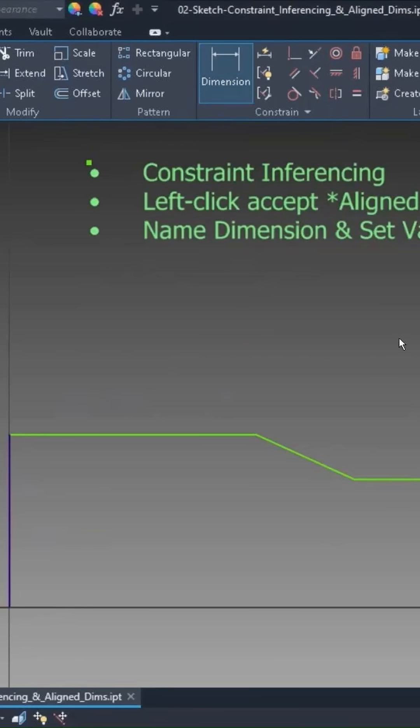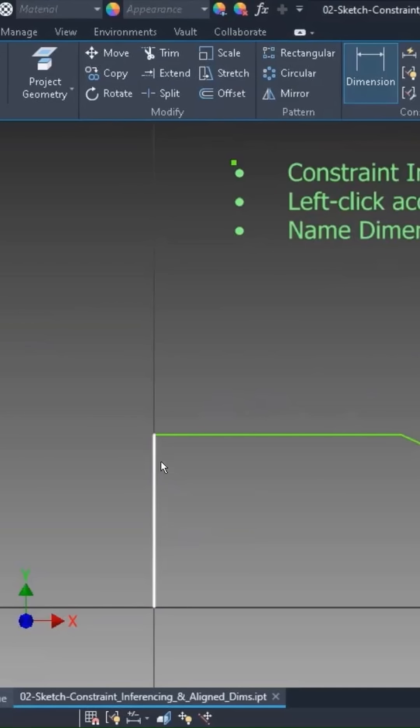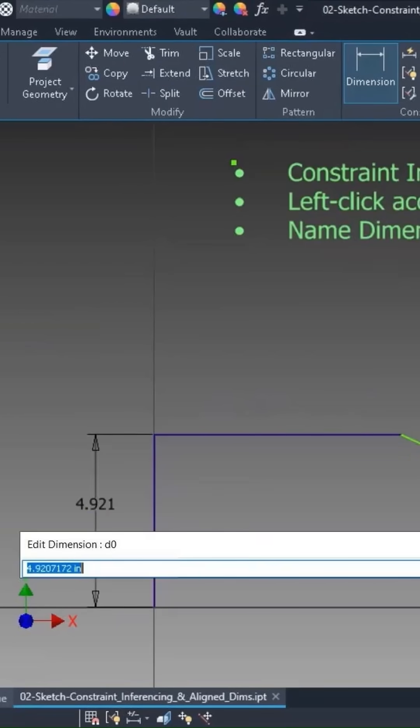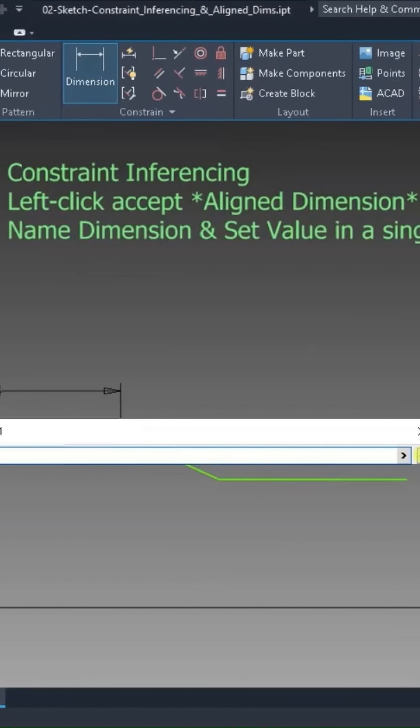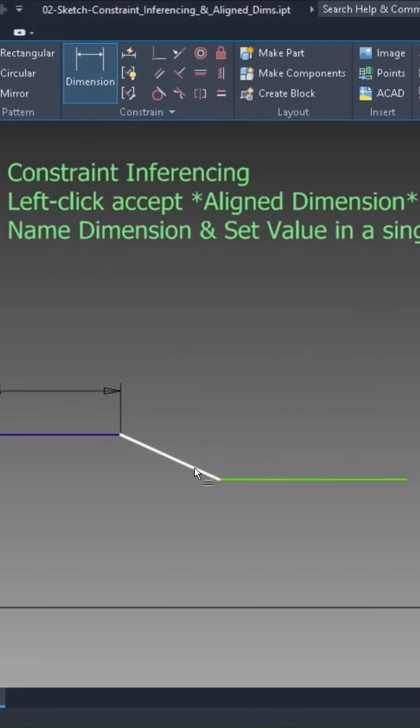Left clicking to accept an aligned dimension. Well, what that means is, of course, you can dimension vertically, you can dimension horizontally, but then you get to this angled guy right here.